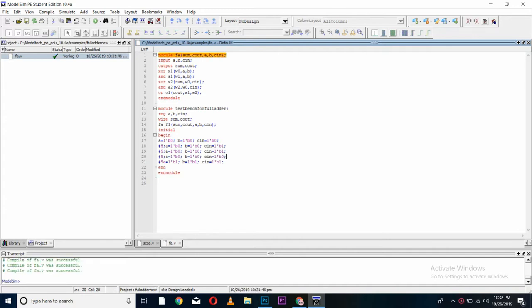Now I will end my testbench here and end my module too. Now I will save my code and compile. So here you can see, compile of FA.V was successful.